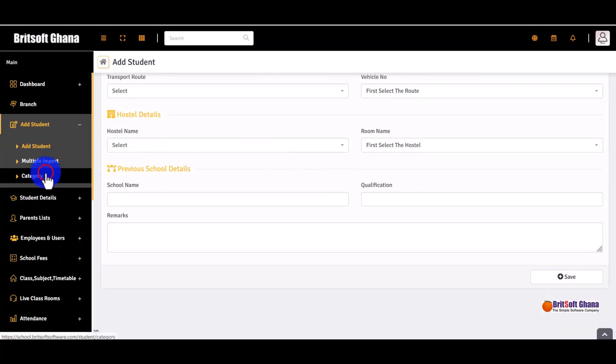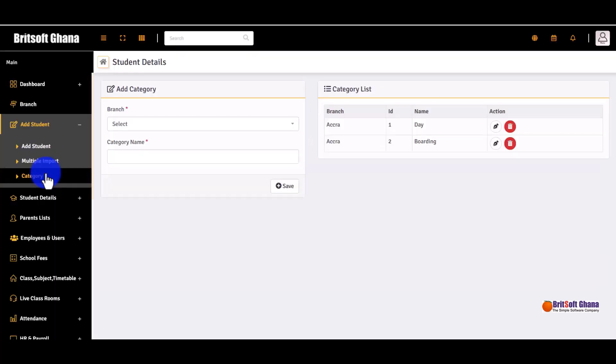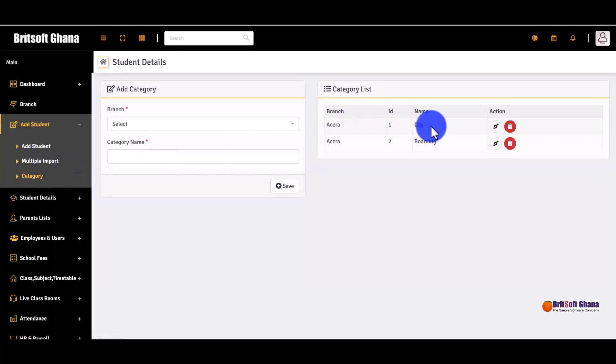From the students list, you can also enter categories — whatever category works for you, you can use that as well.